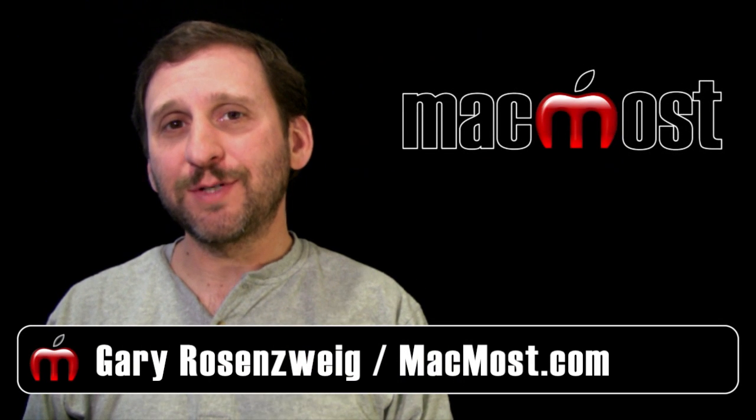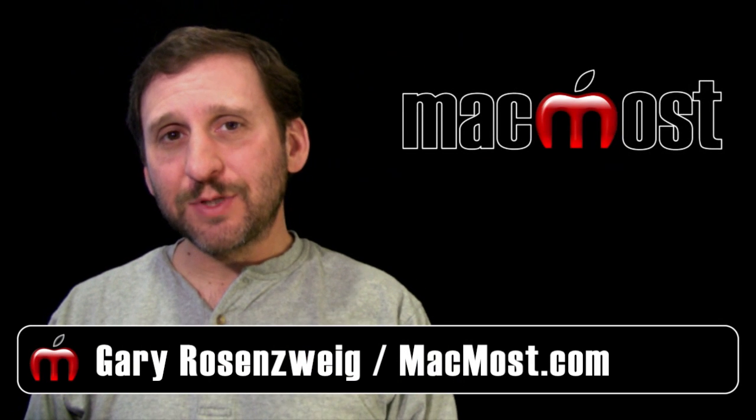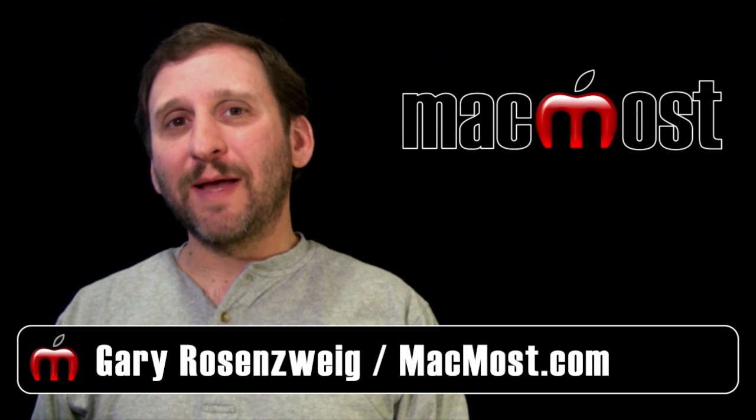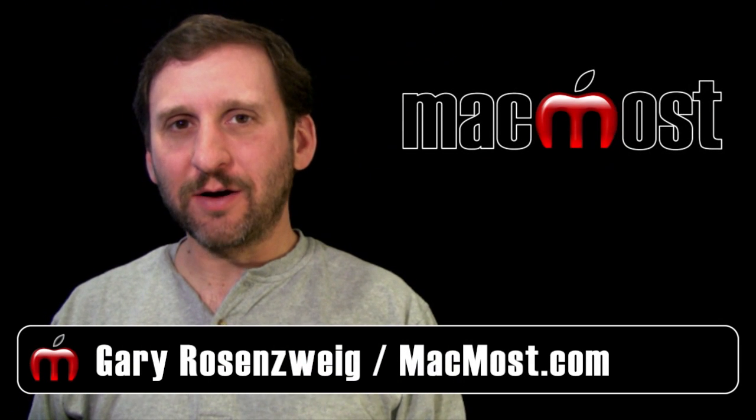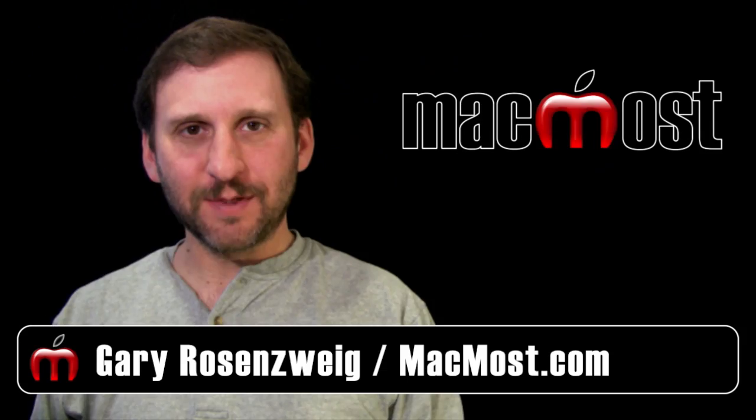Hi, this is Gary with MacMost Now. On today's episode, I want to talk about the lost art of tab stops.